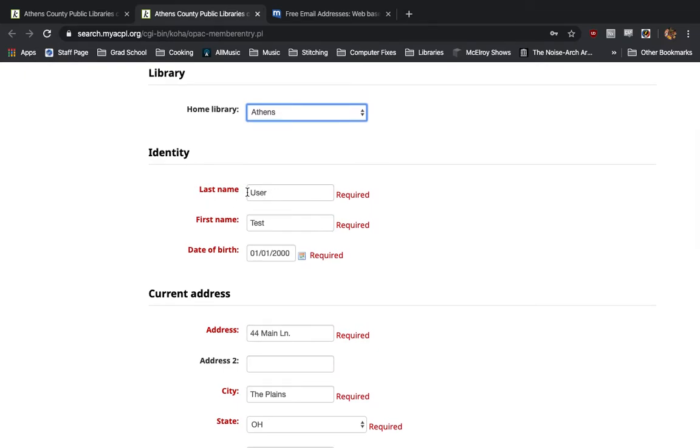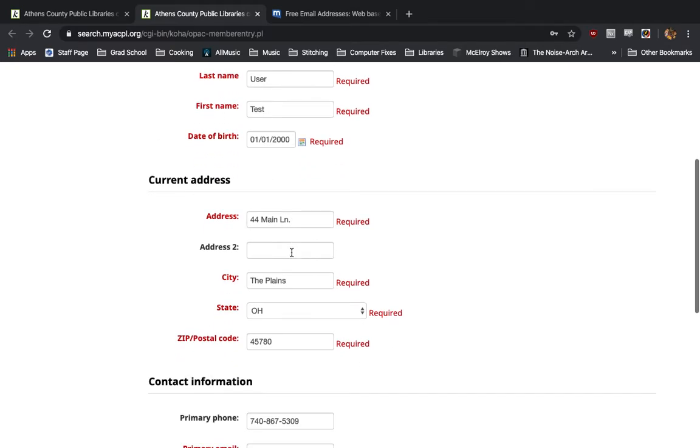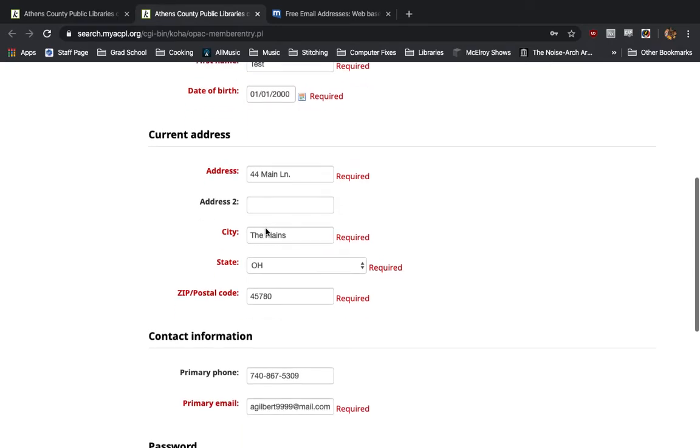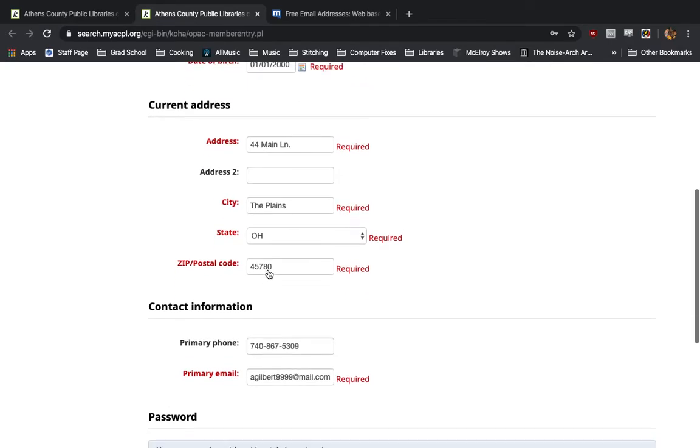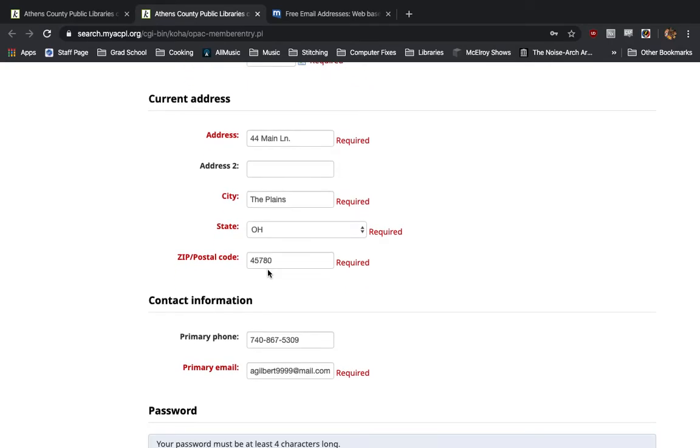For your identity, you will fill in your last name, your first name, and your date of birth. Moving down, you'll fill in your address, which I've done so right here, city, state, and zip code.